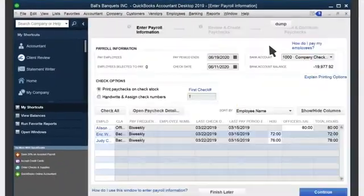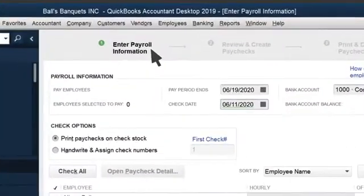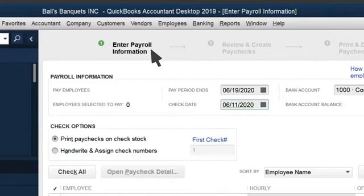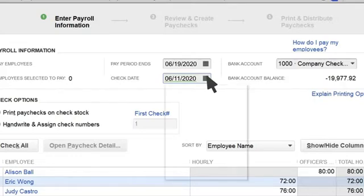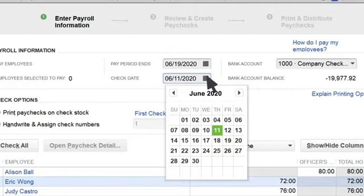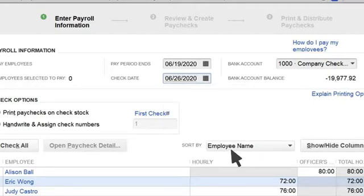Now we're in the Enter Payroll Information screen. From here, you will select the dates of the pay period and the day you want the checks to go out. If you selected Scheduled Payroll, then QuickBooks fills these dates in for you. But we're running an unscheduled payroll, so we'll need to select them.